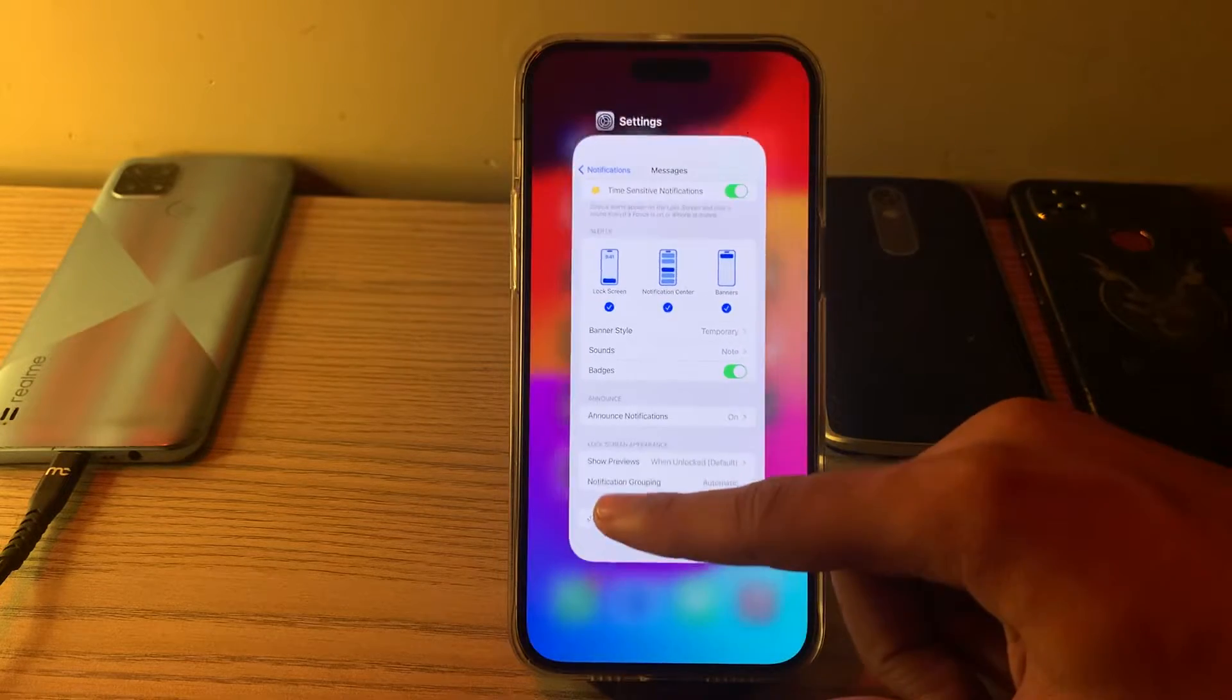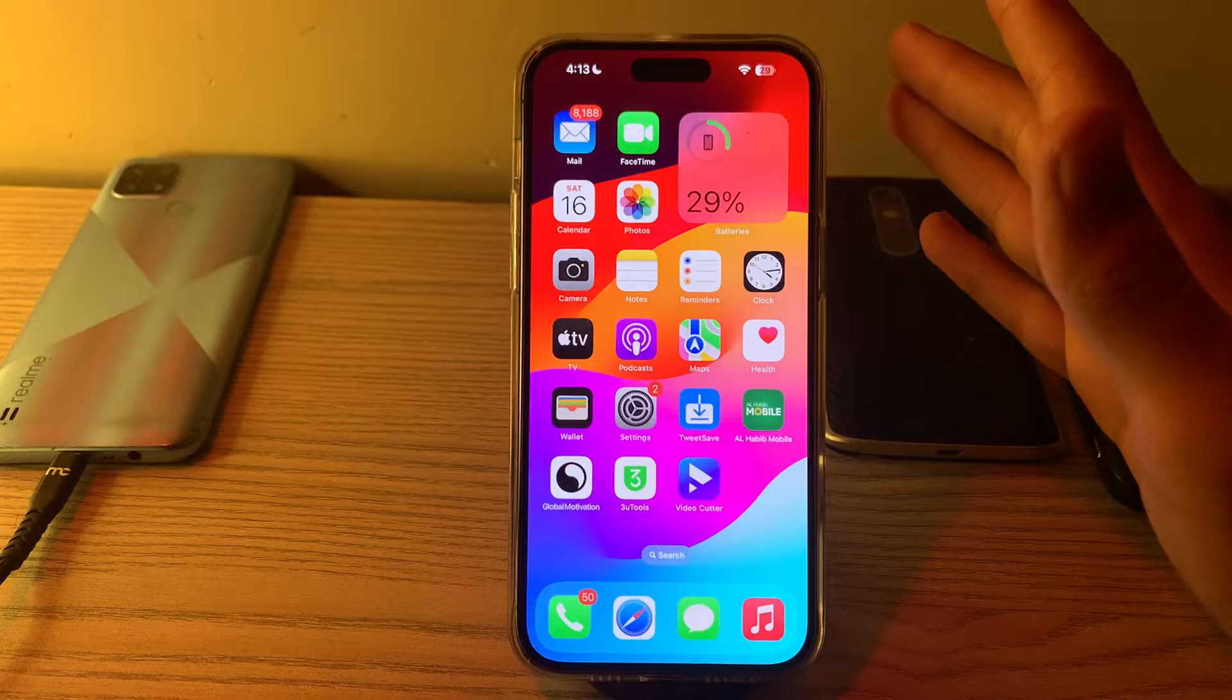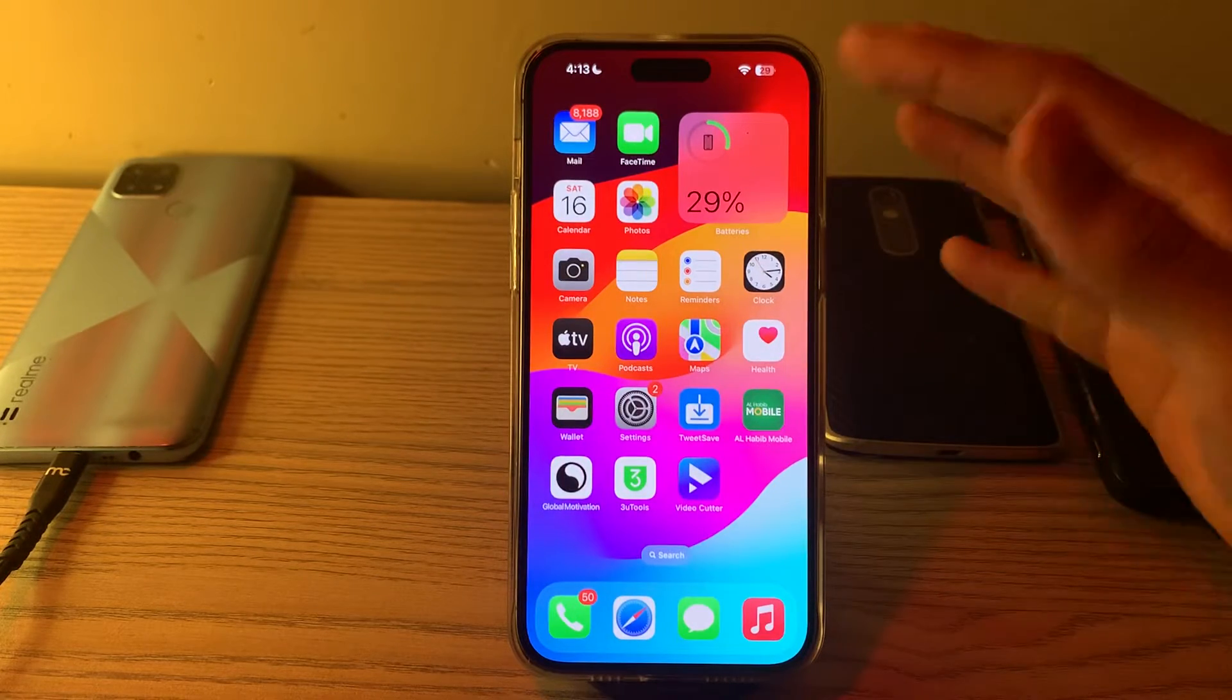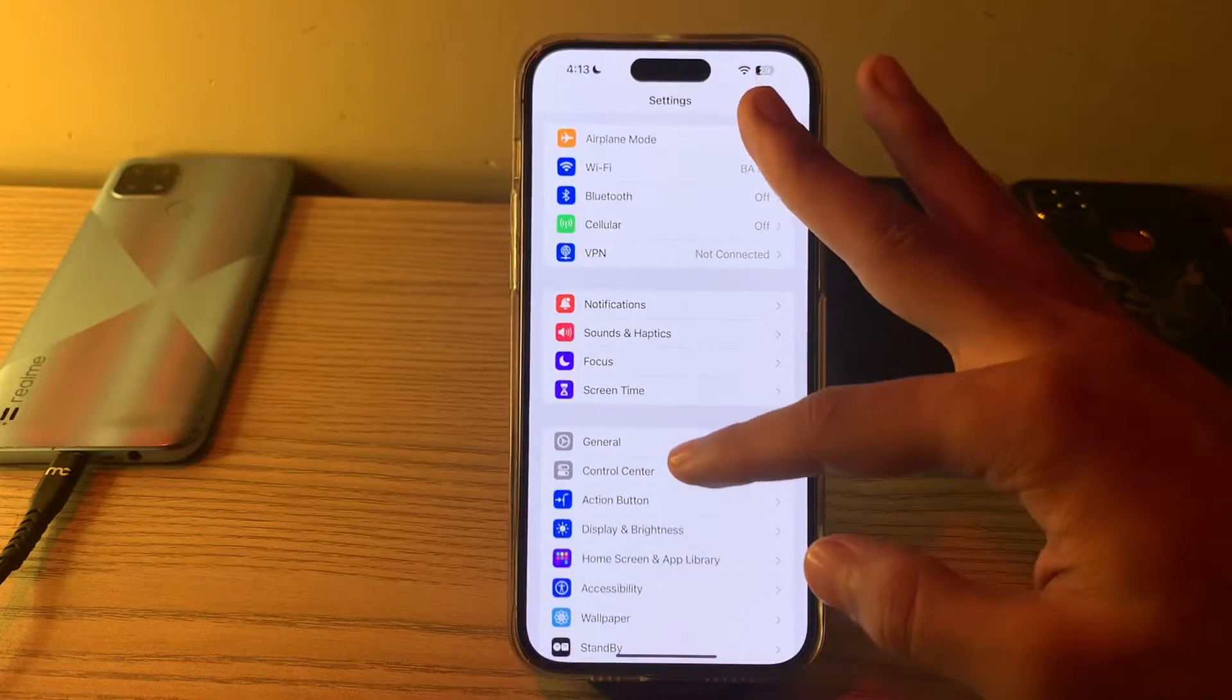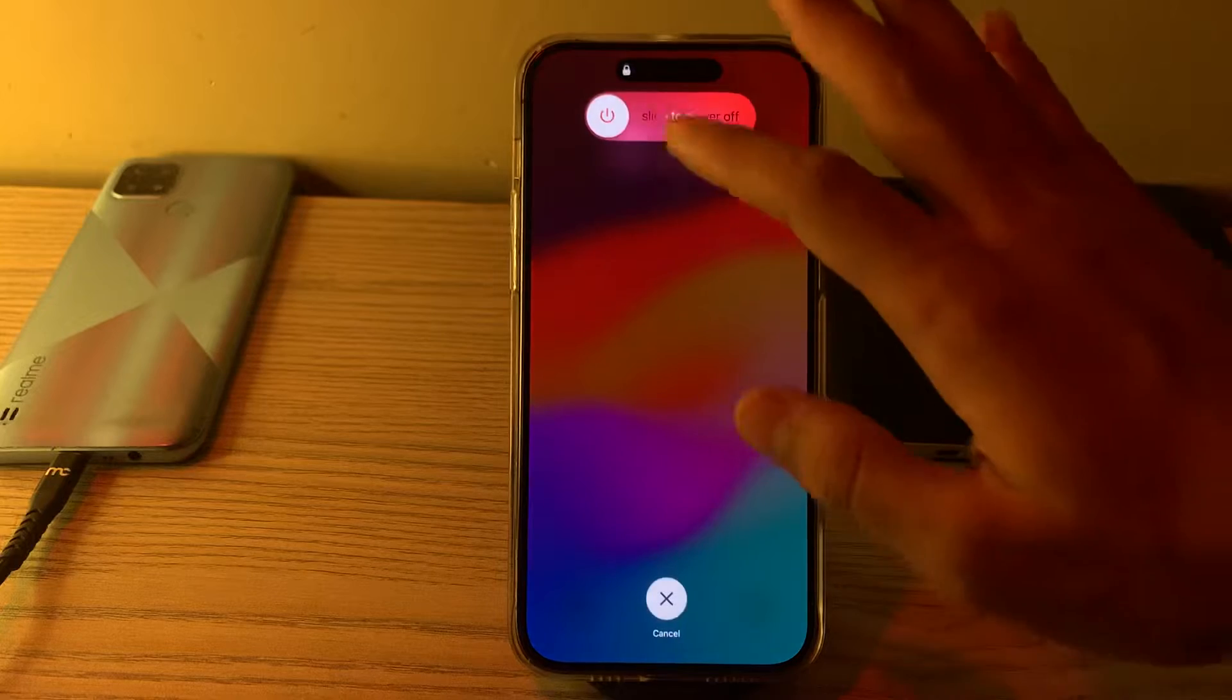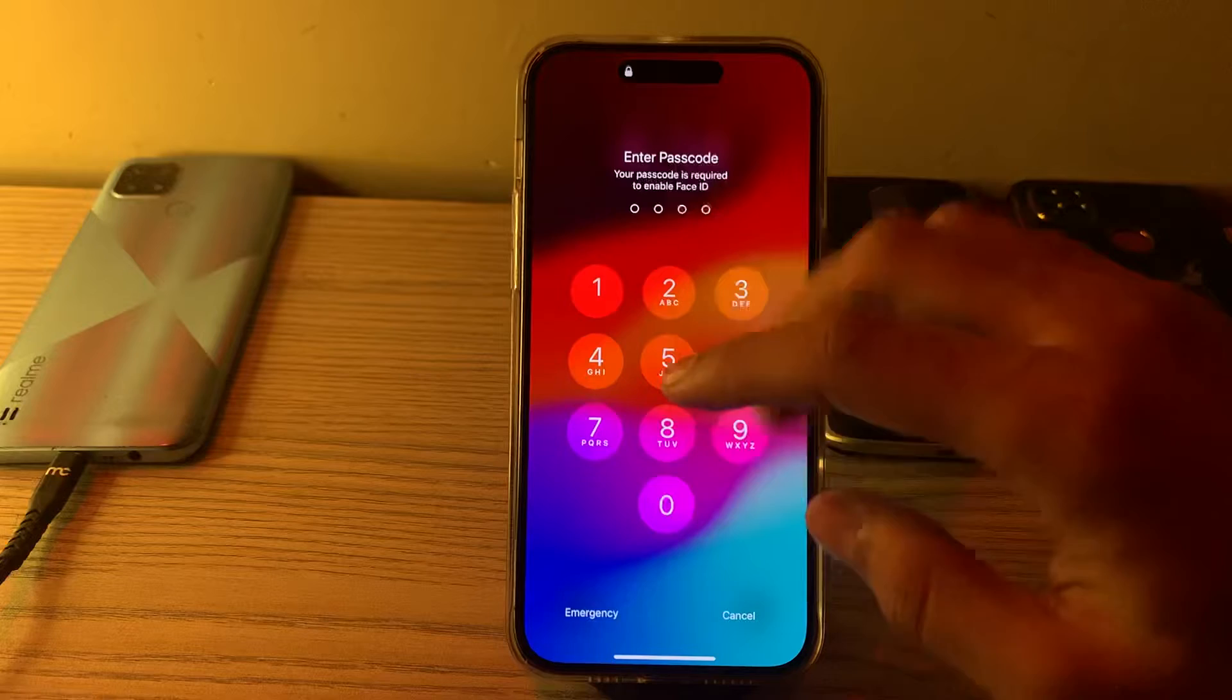If you're still facing the issue after these three steps, restart your iPhone 15. Restarting the iPhone can sometimes refresh its settings and processes. Open Settings, scroll down and tap on General, scroll down again and tap on Shutdown. Shutdown your iPhone and then restart it after 15 to 20 seconds.